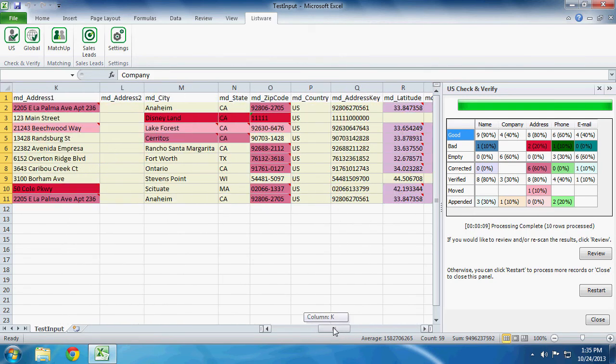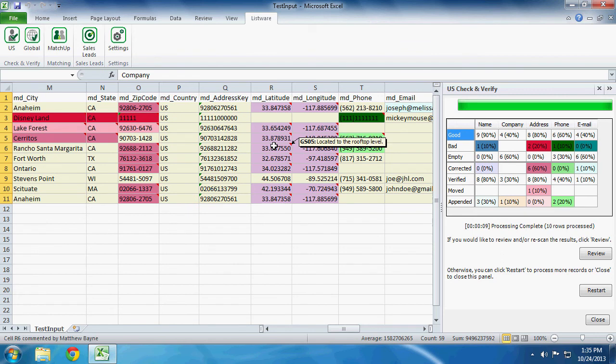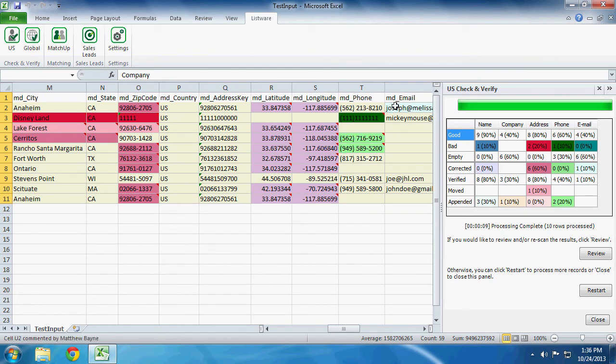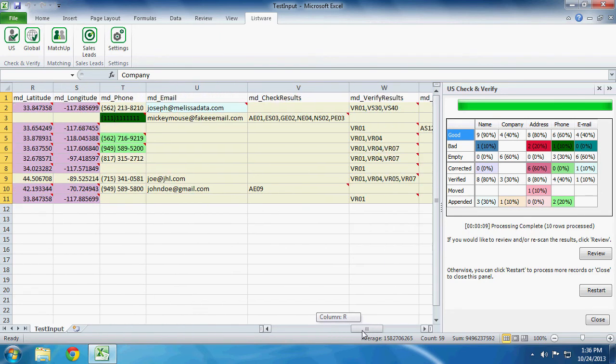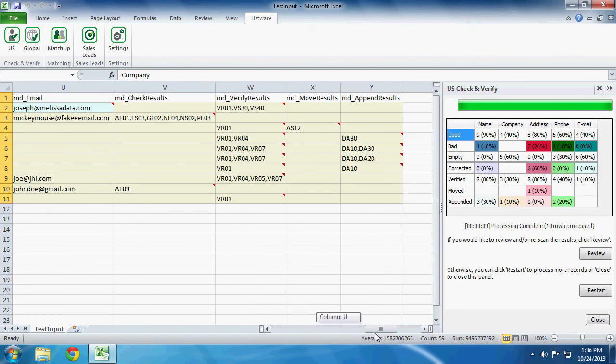And we can also note that we have our latitude and longitude added, and even the phone numbers and emails were checked. And you are even given a set of result codes as to what happened, what was changed with the data.